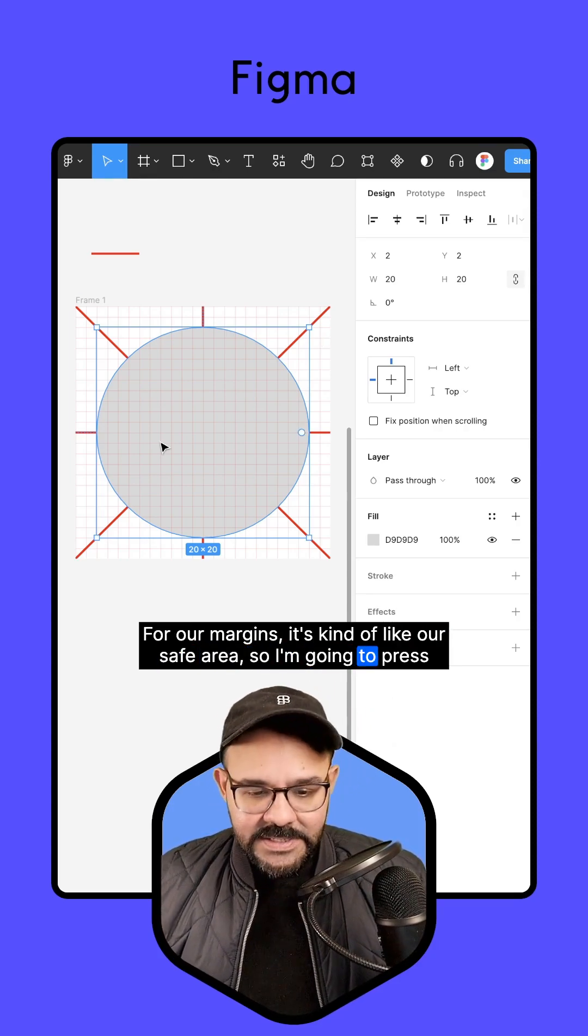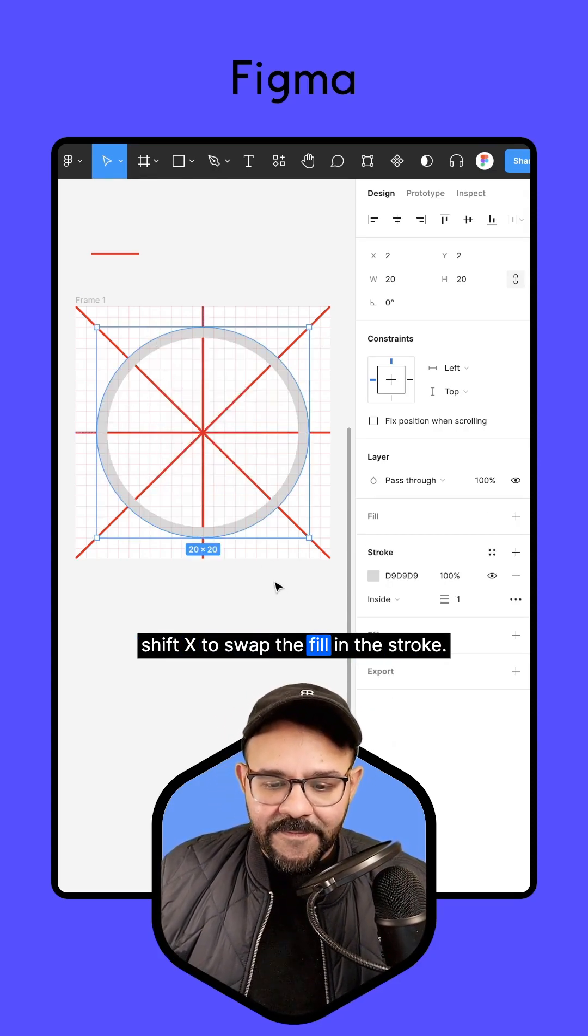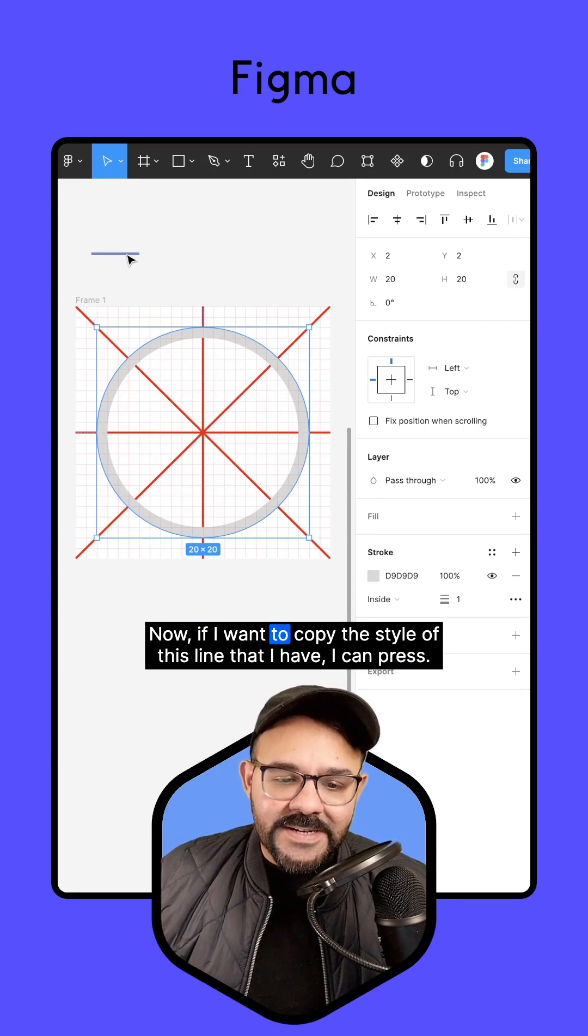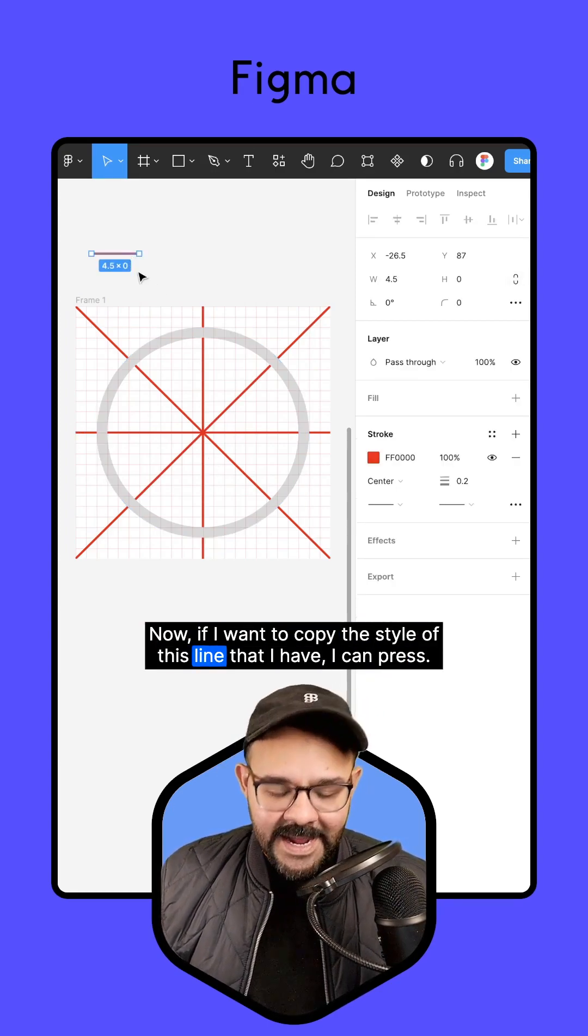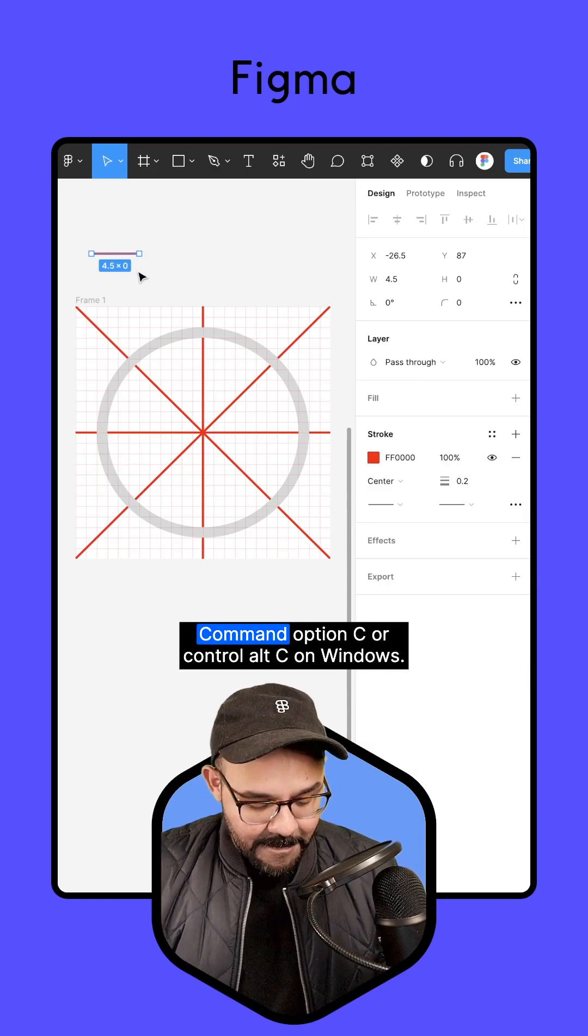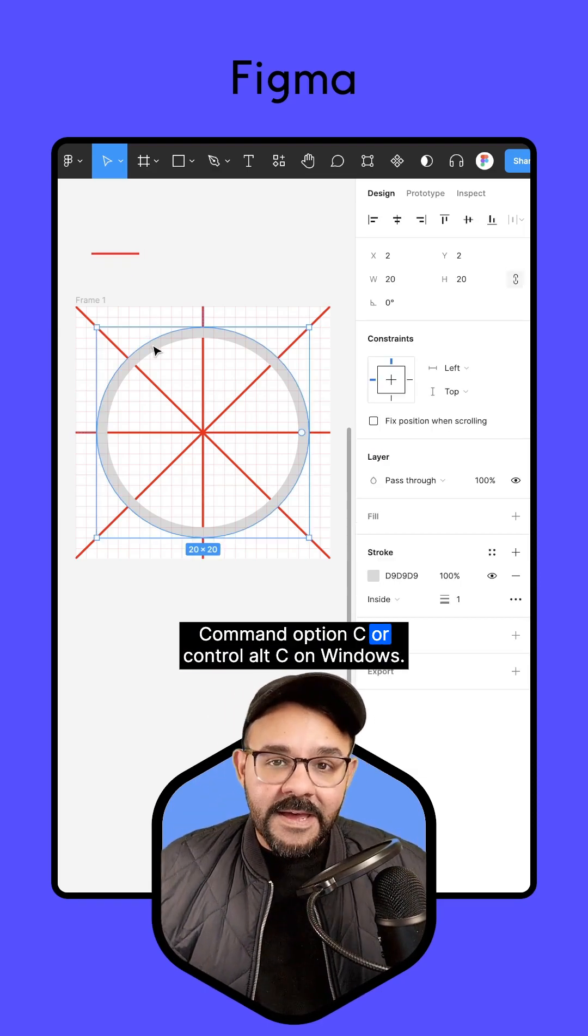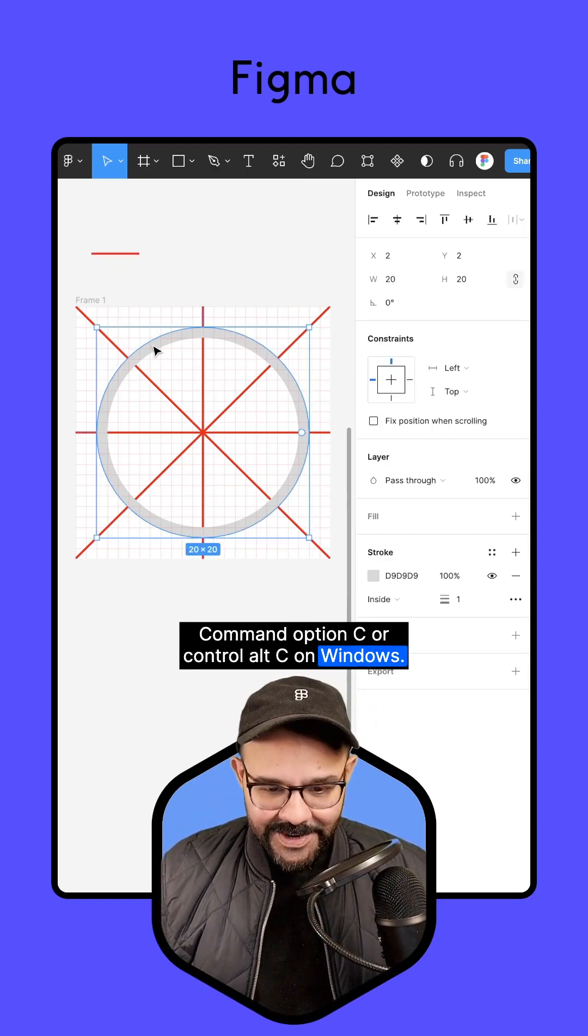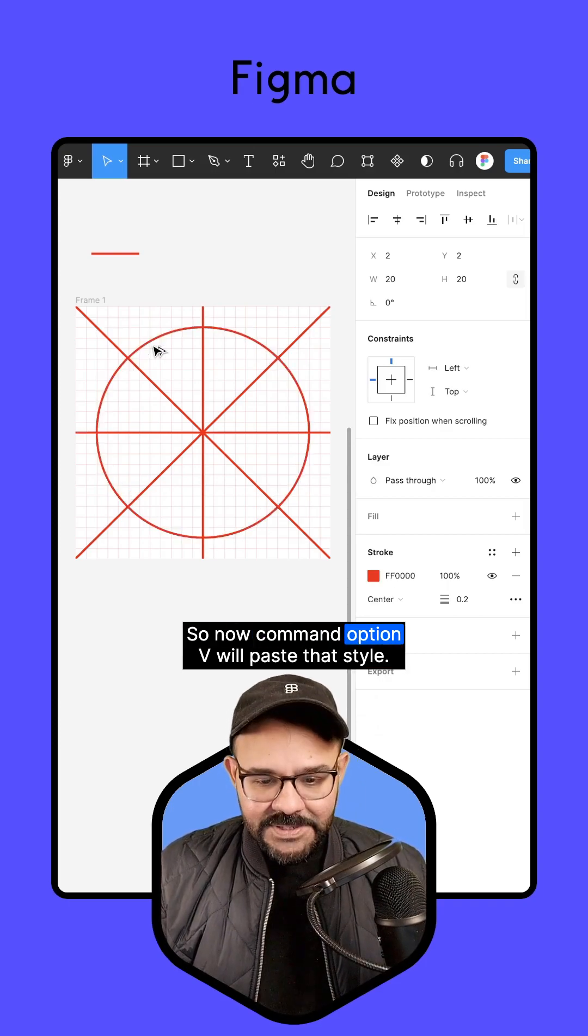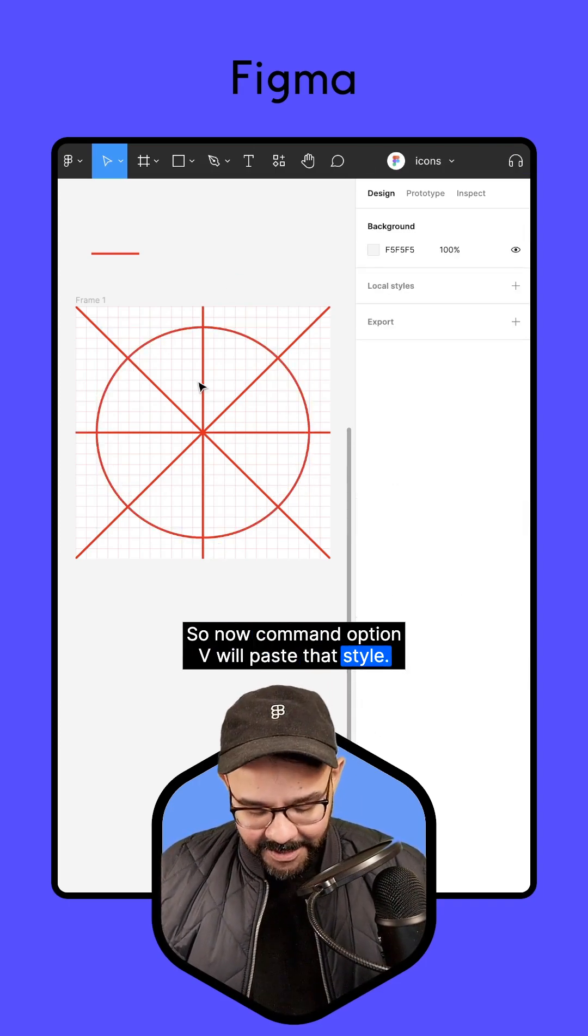So I'm going to press Shift-X to swap the fill and the stroke. Now, if I want to copy the style of this line that I have, I can press Command-Option-C or Control-Alt-C on Windows. So now, Command-Option-V will paste that style.